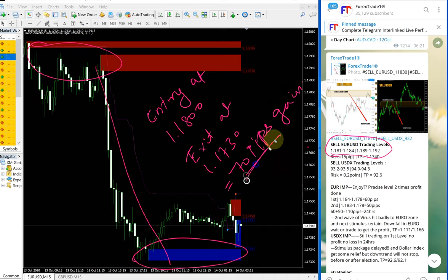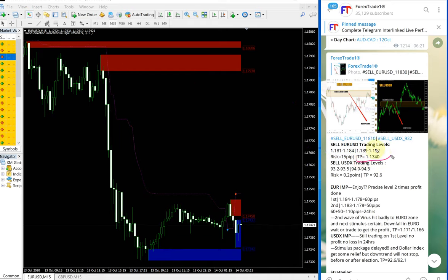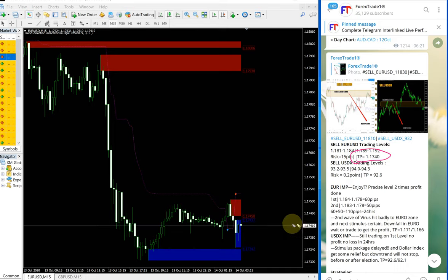Entry at 1.18 and exit at 1.17, which gives a 70 pips gain. 70 pips gain, precisely performed from our given entry level. The TP given is 1.17400 — that is achieved, and a further 10 pips more beyond 1.17400 was also reached.